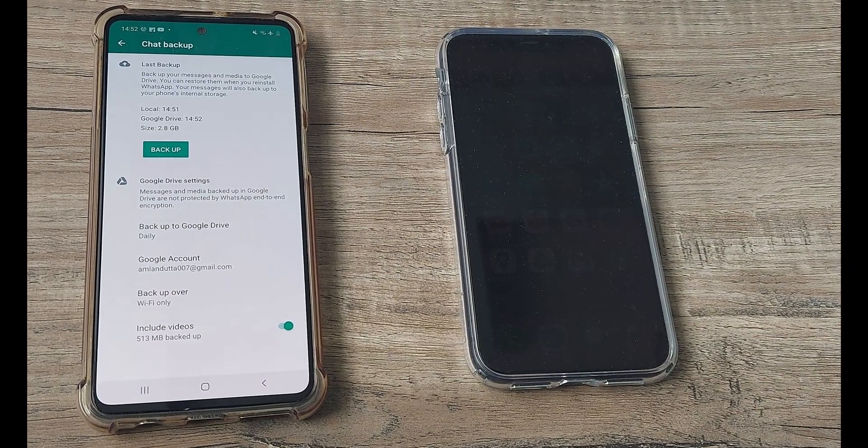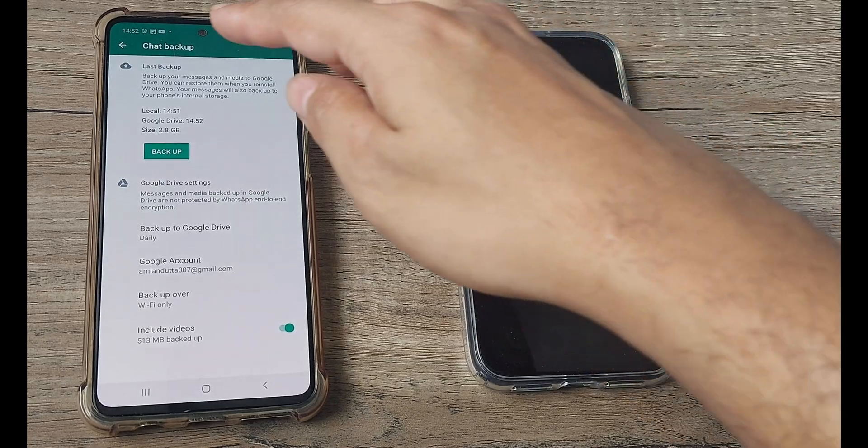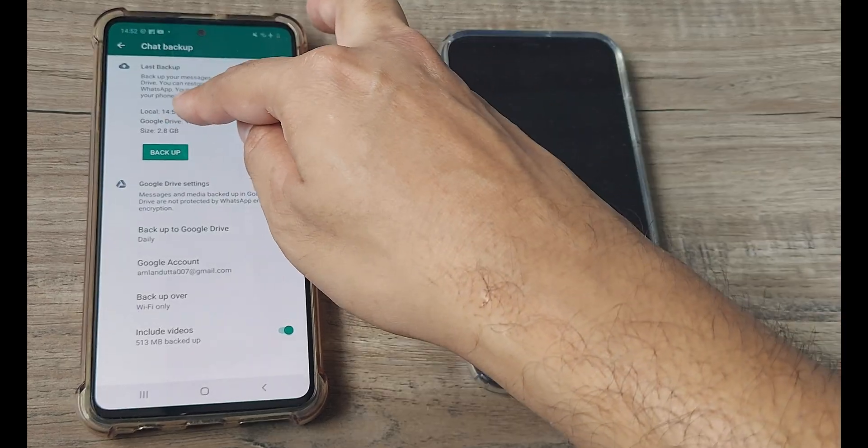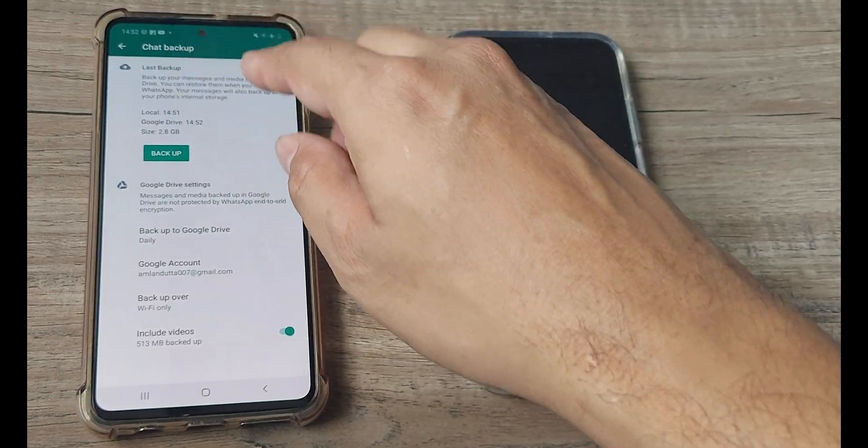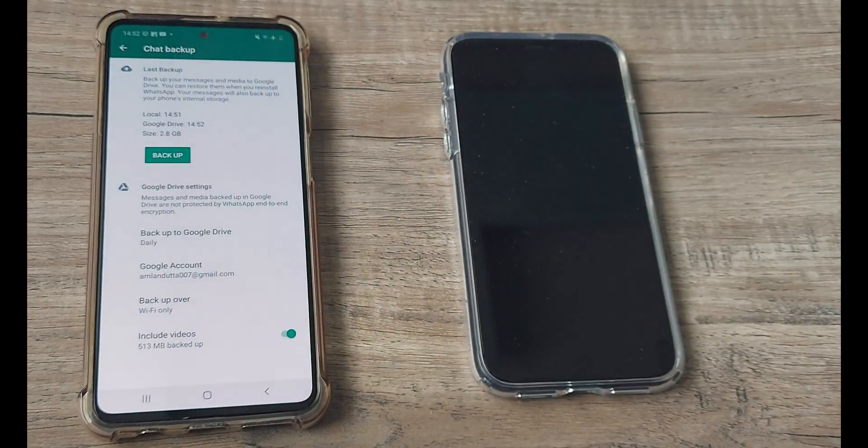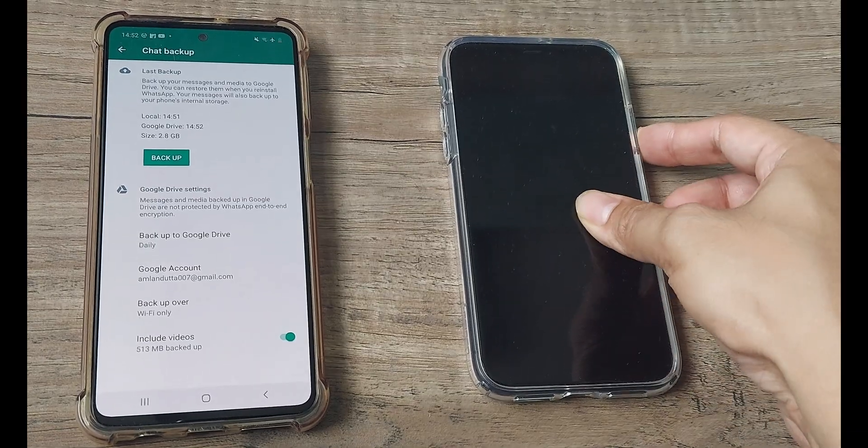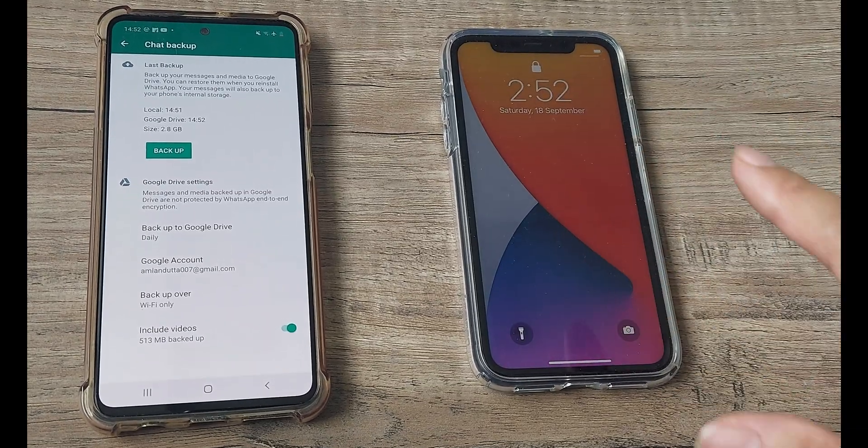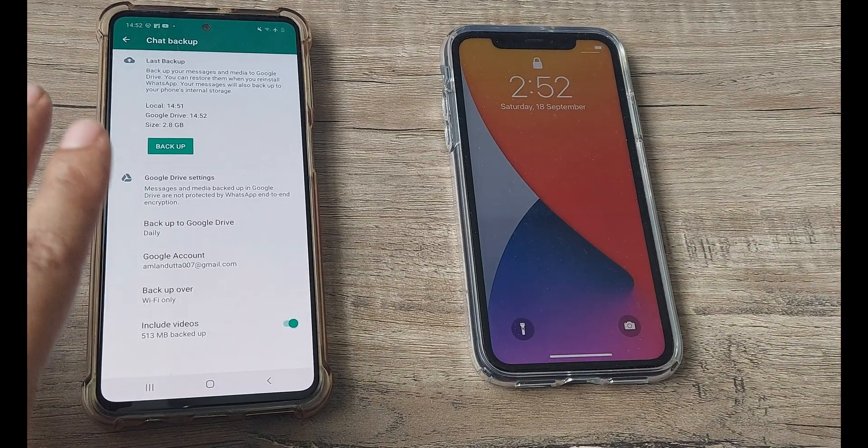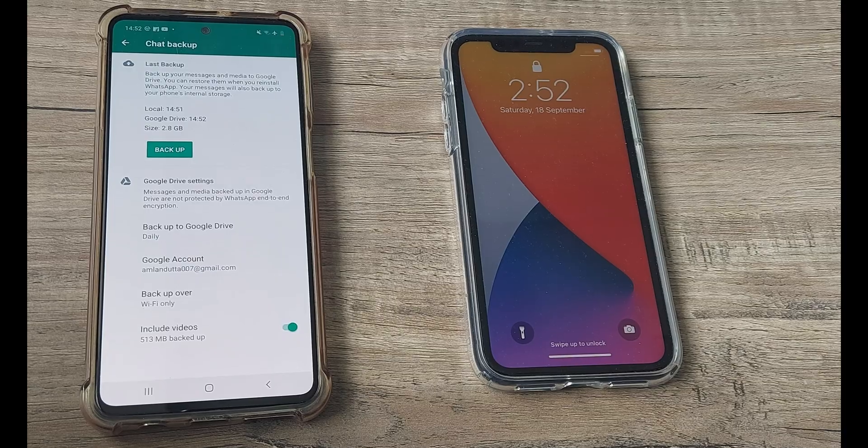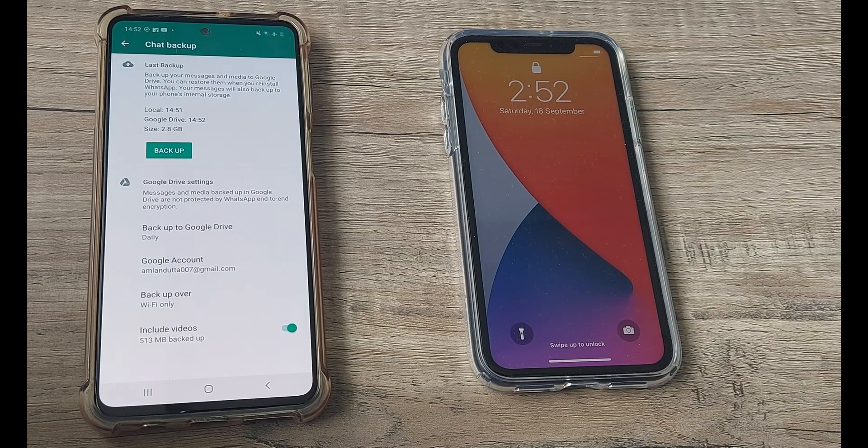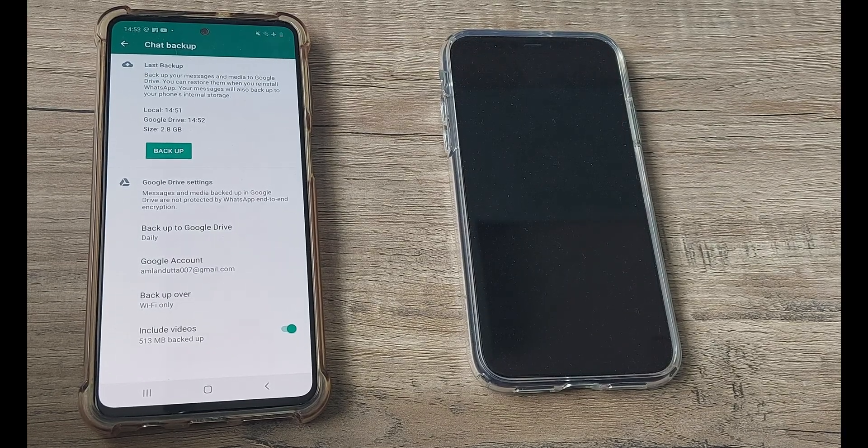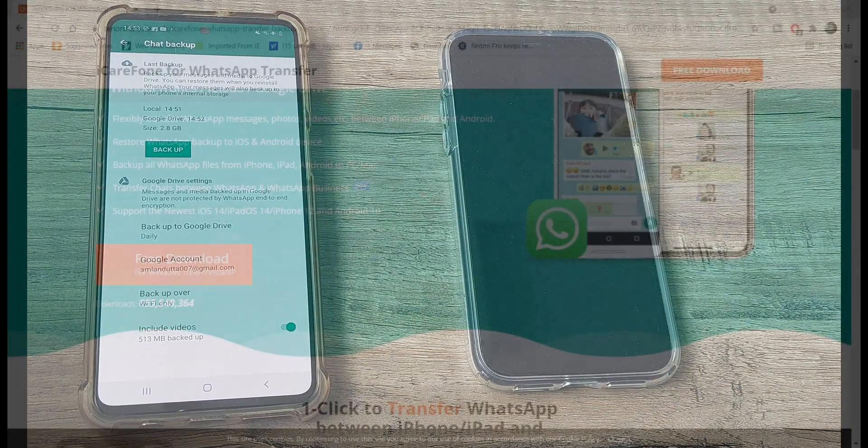So the backup has completed, you can see the backup has been taken. This is just for a precautionary thing. It's just good to have this local instant backup. Now, let's go ahead and let's look at what needs to be done.